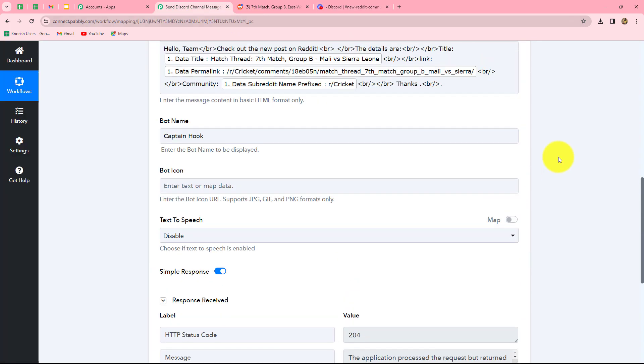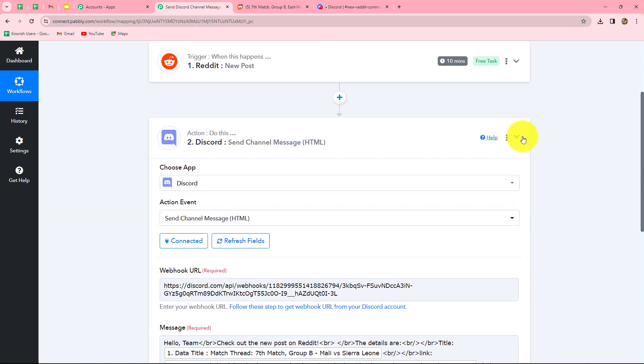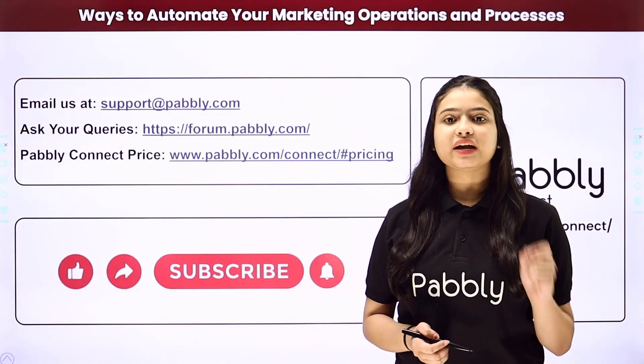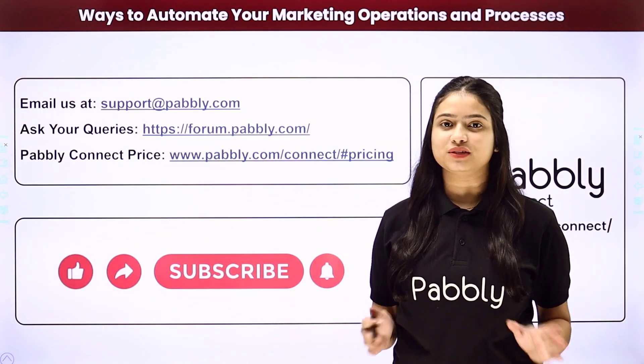Let's summarize what we have done in this workflow. We took two simple steps — trigger and action. In the trigger we took Reddit, and in the action we took Discord, connecting both using Pabbly Connect. Now whenever a new post is shared on our Reddit account in our subreddit community, the response is captured in Pabbly Connect and a message is automatically sent on our Discord channel via a bot we created. You can also integrate many other applications using Pabbly Connect.